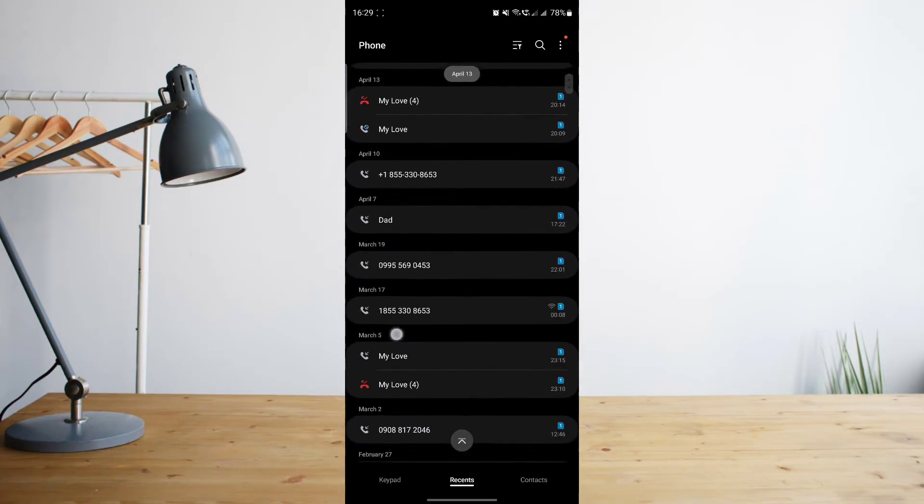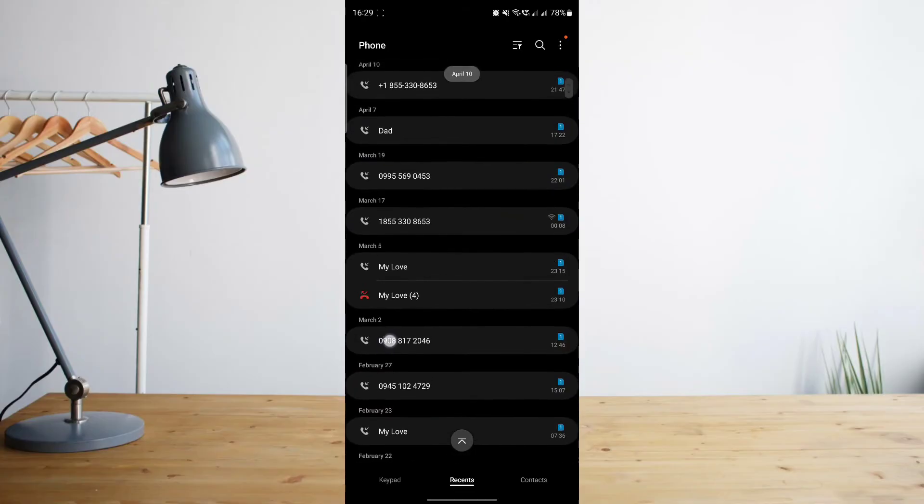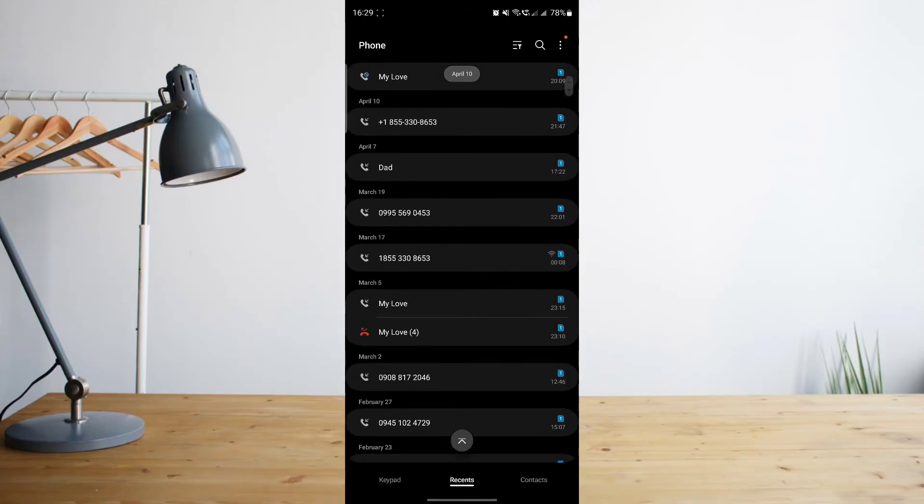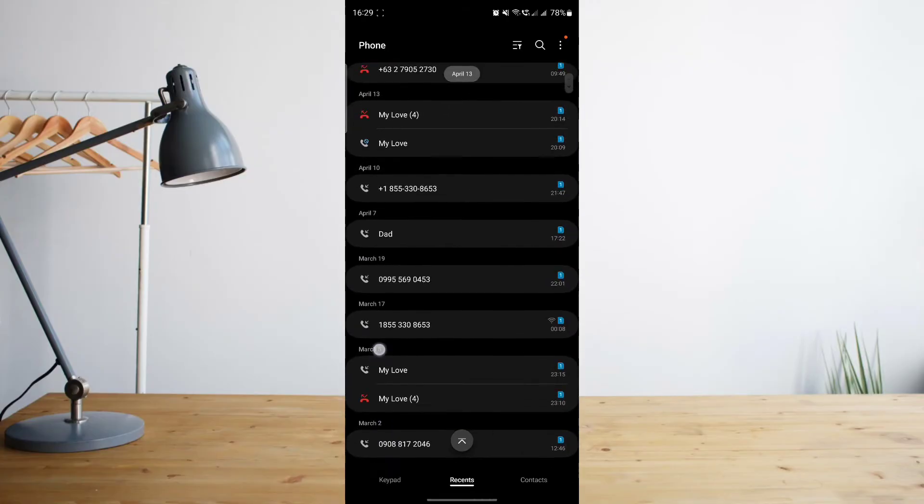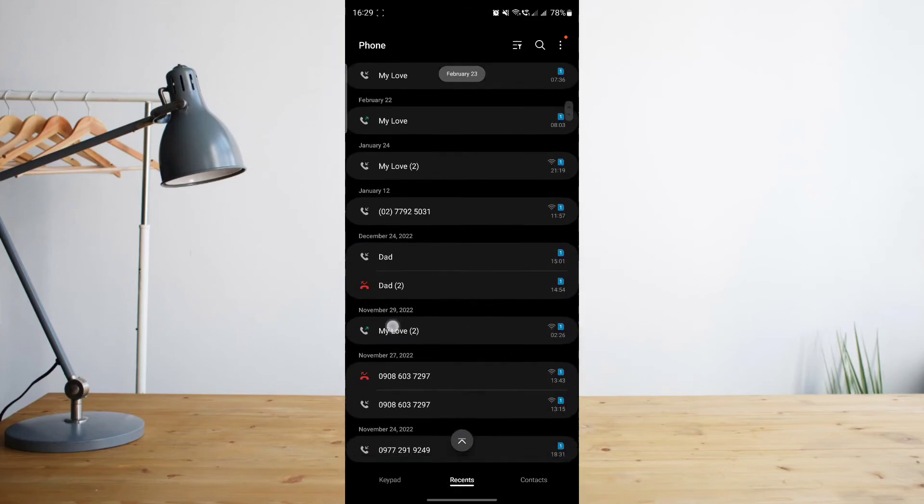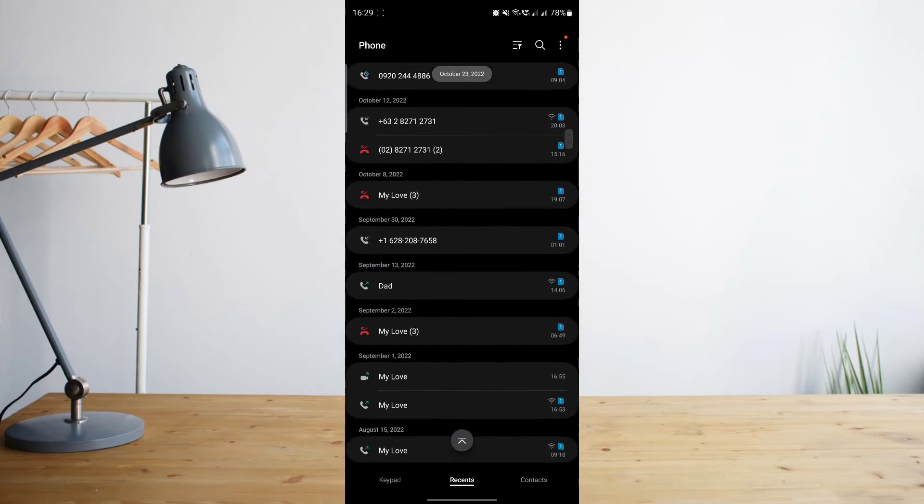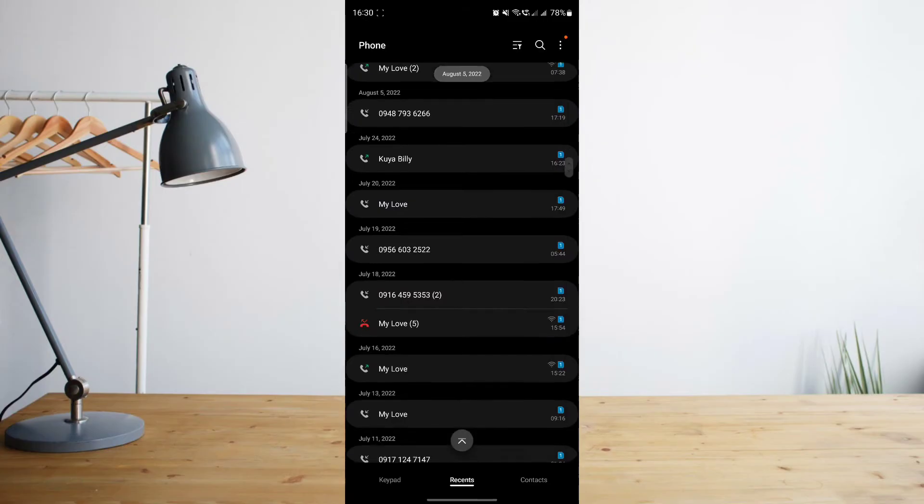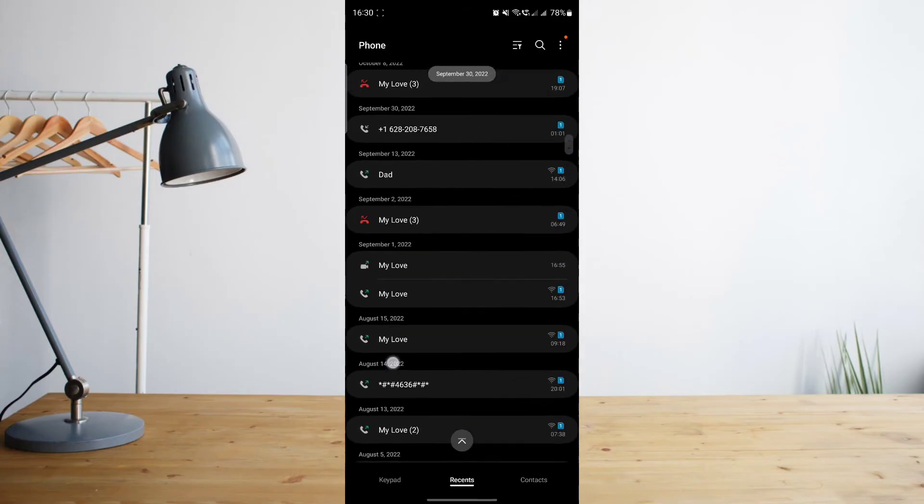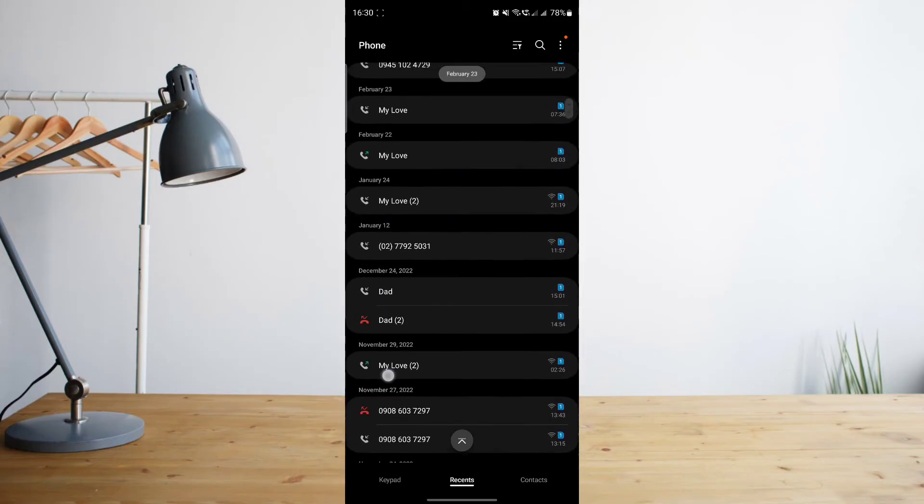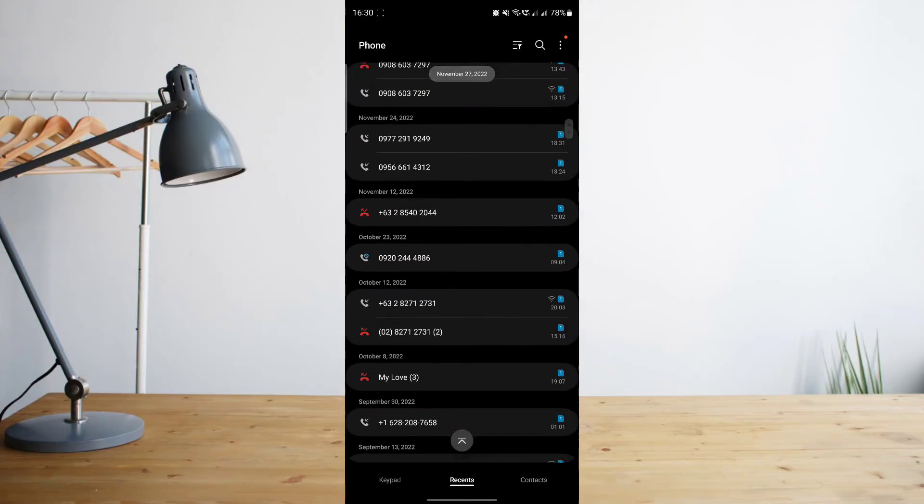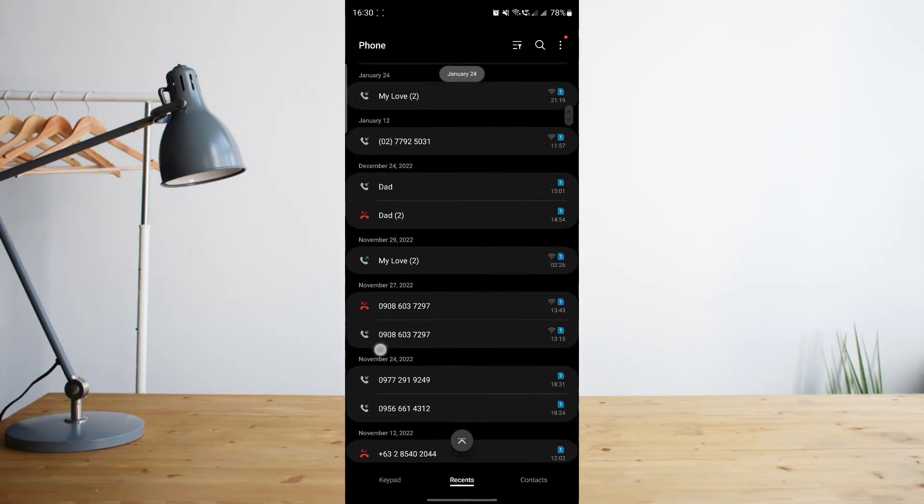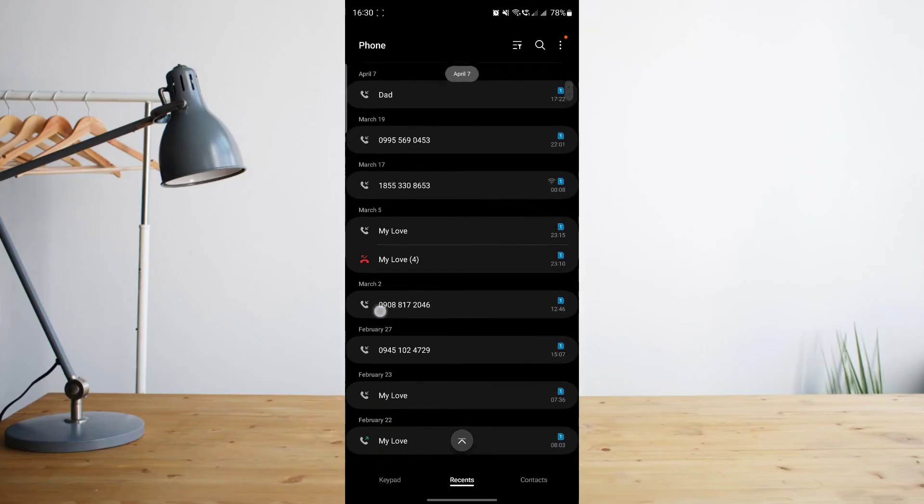It will also indicate whether it's a missed call, an incoming call, or an outgoing call. So it will all be indicated there. As you can see, I have quite a few recent calls here. It will show you all of your recent calls as well as the dates of when that call happened. So it's actually quite convenient for you.